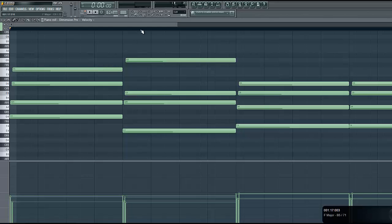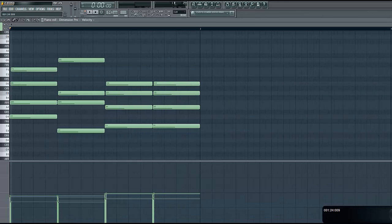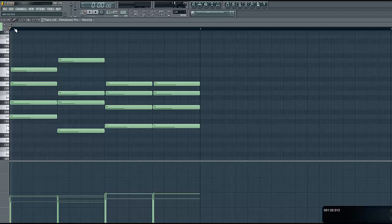All right, Josh. So what I did here is I played those chords that I showed you guys. I laid them in here.